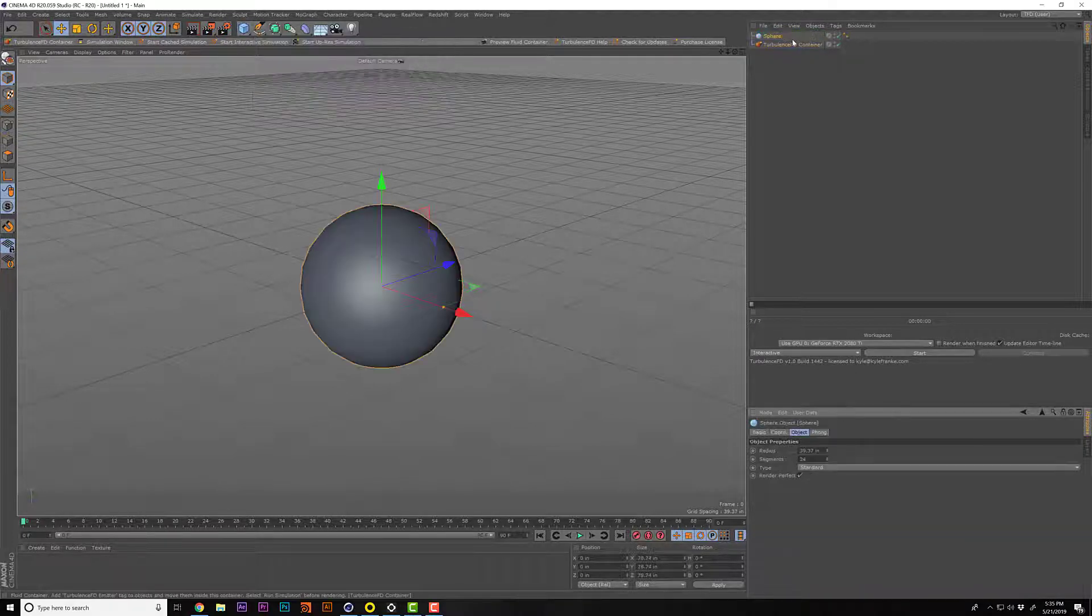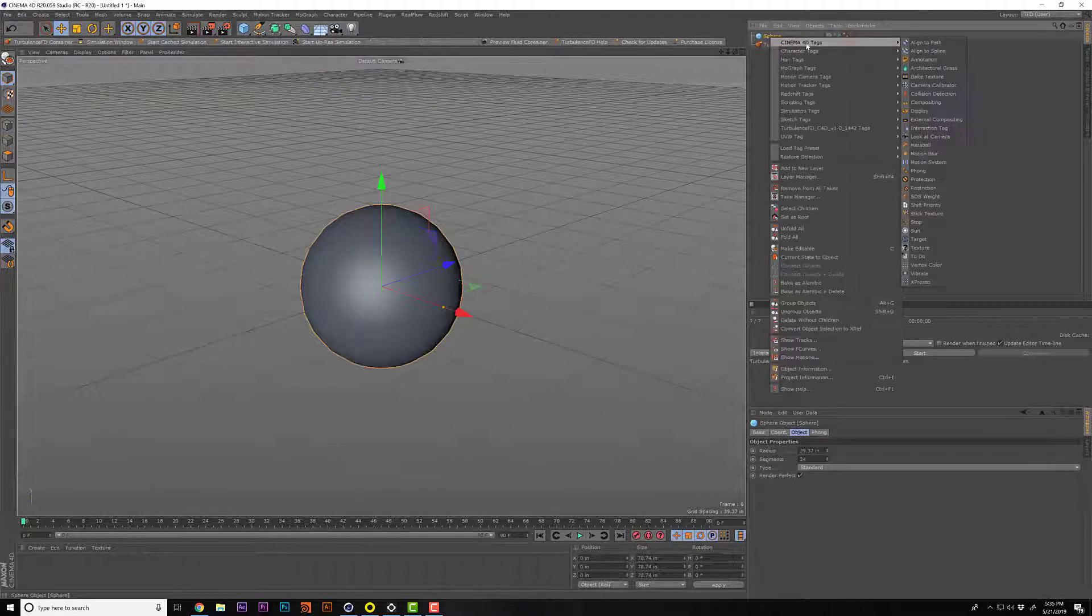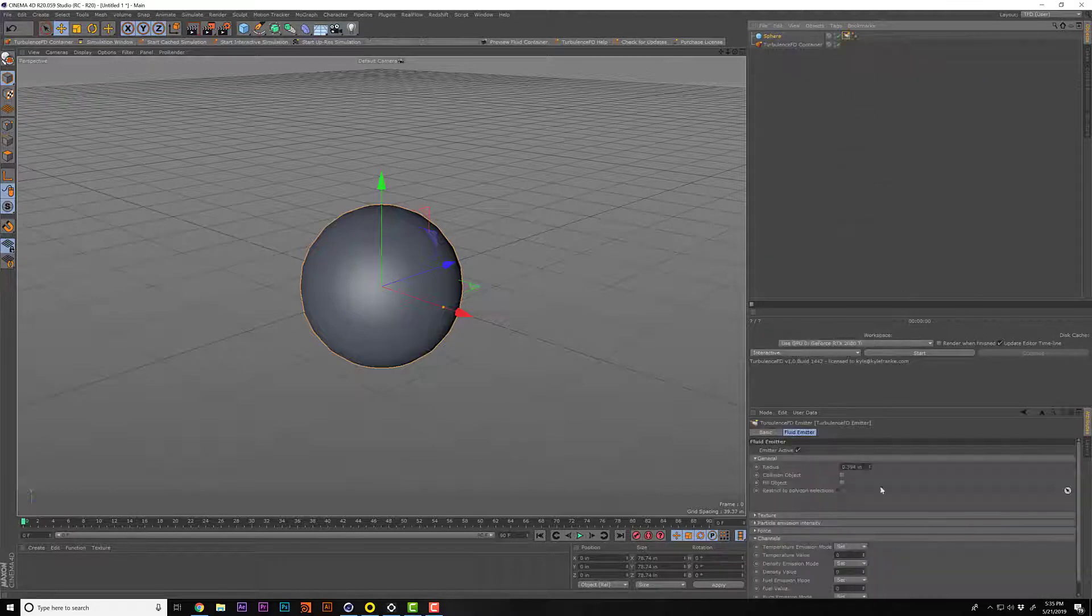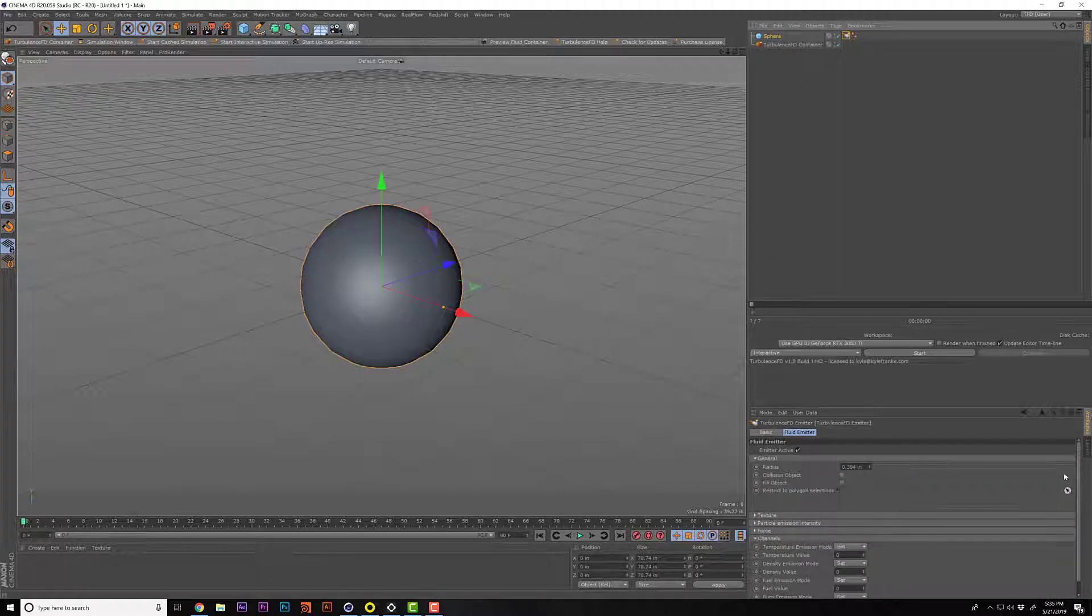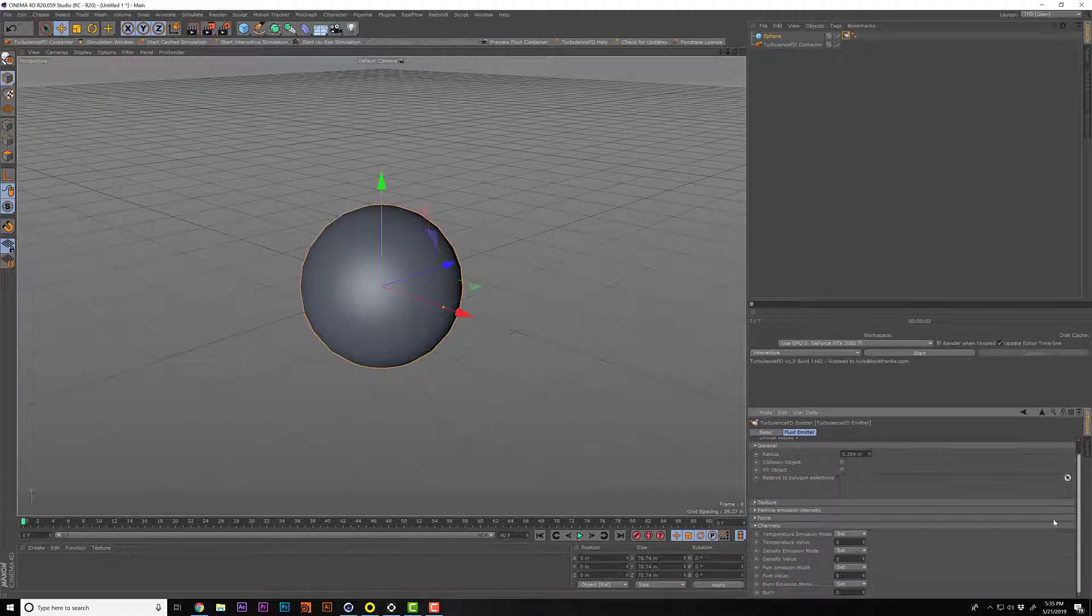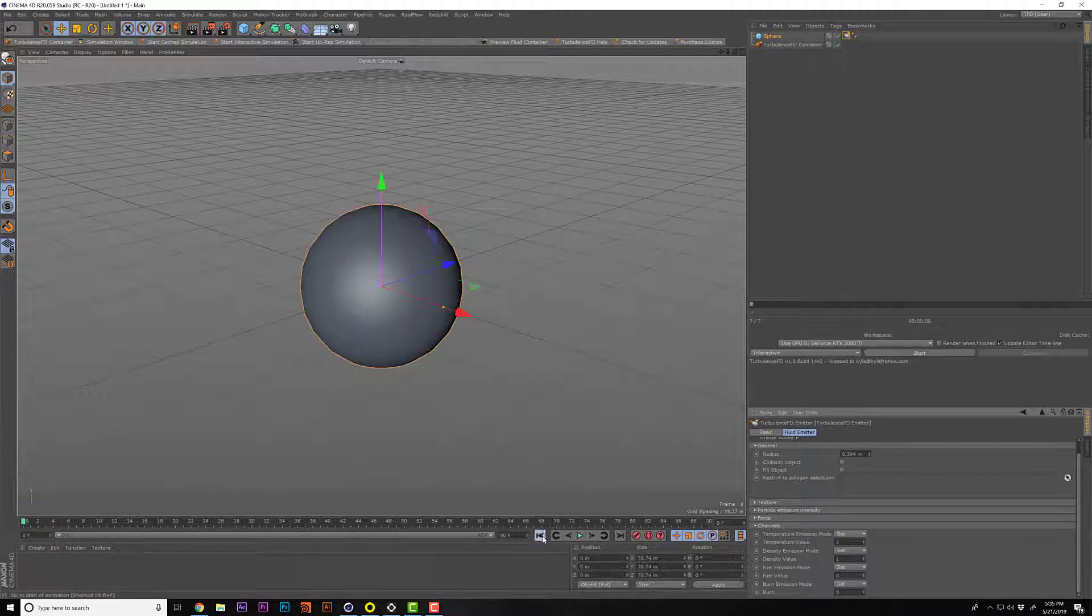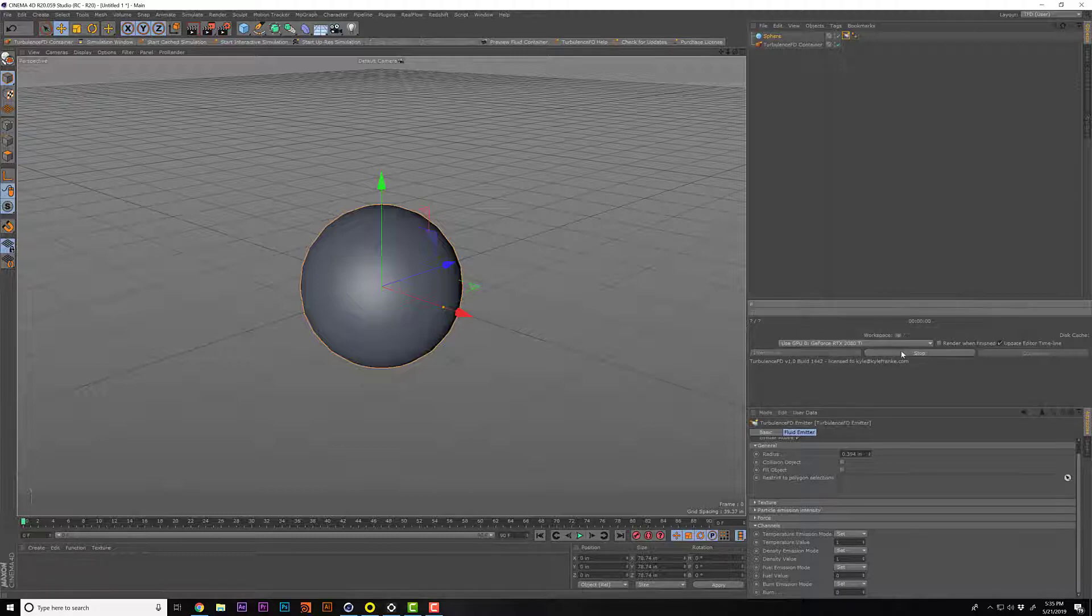So you add a sphere and you're like, oh, I want to make that thing light up real quick. So you pop in here and you give it a little temperature value and a density value, and you're like, well, let me start this interactive renderer here.